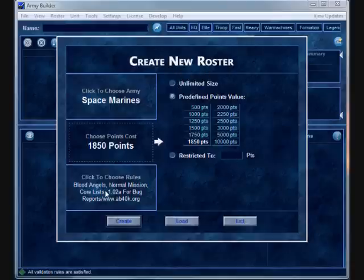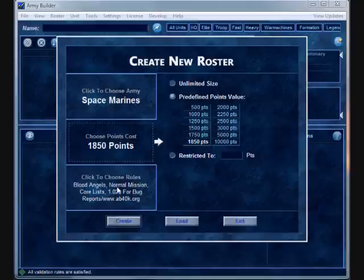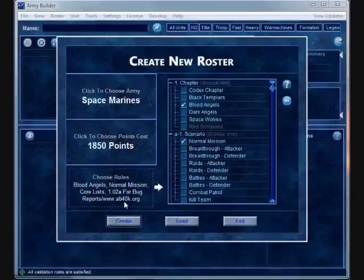Then the next thing you're going to do is click down here to choose the rules. And this does a really good job of actually identifying, for instance, in this, if I was just to click Create, I'd see that I was creating a Blood Angels Normal mission core list. But let's go ahead and switch it over.